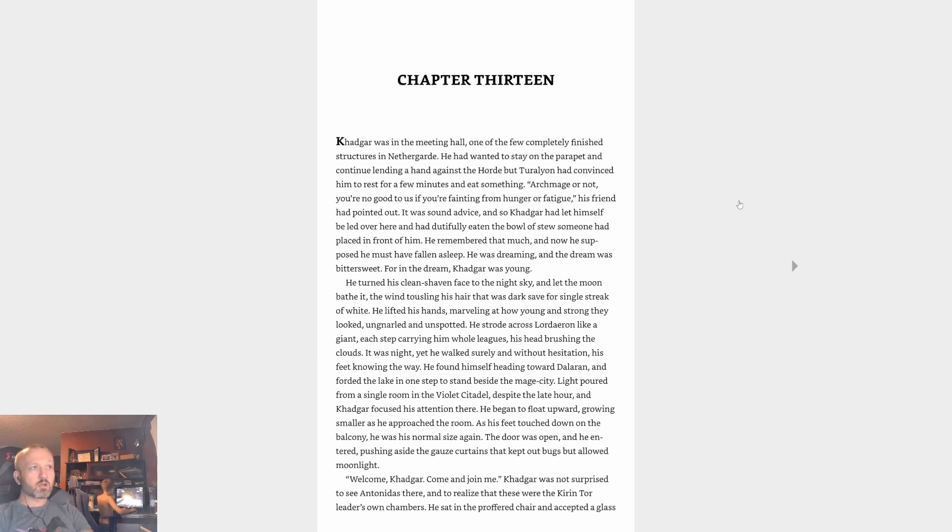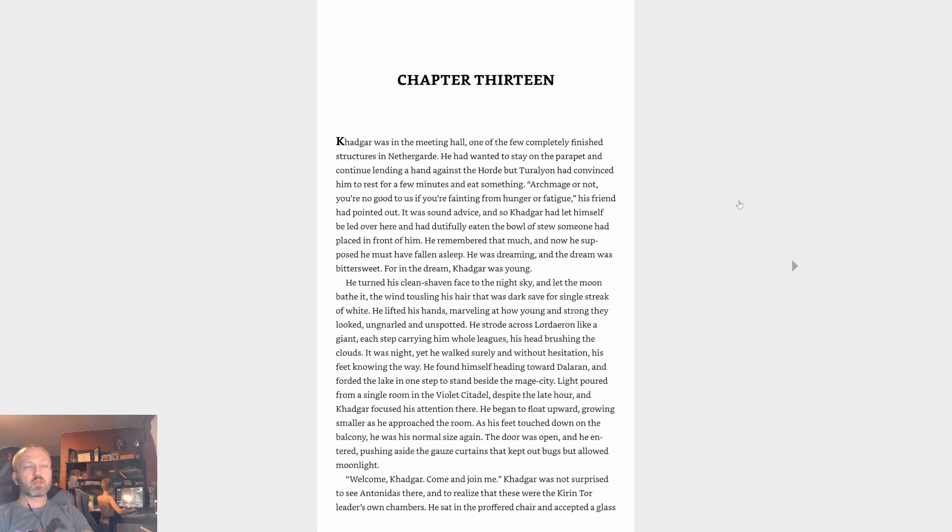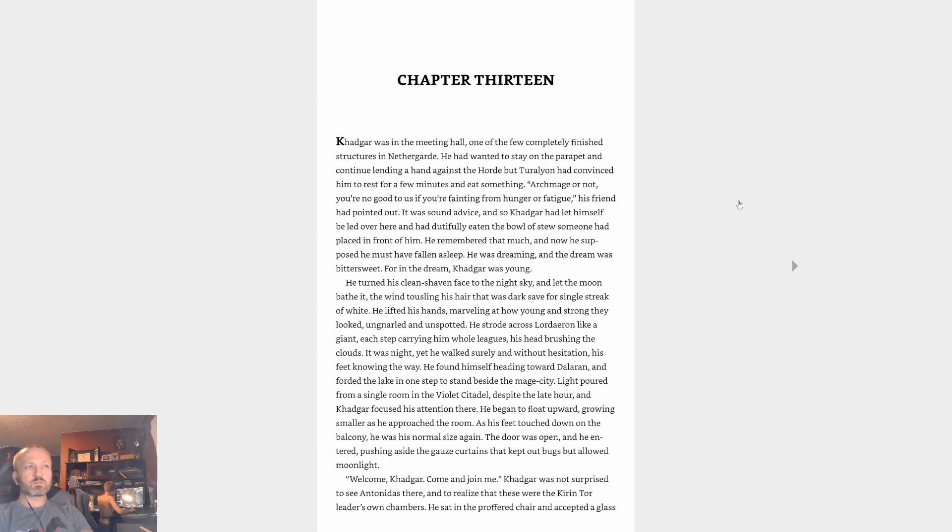Archmage or not, you're no good to us if you're fainting from hunger fatigue, his friend had pointed out. It was sound advice and so Khadgar had let himself be led over here and had dutifully eaten the bowl of stew someone had placed in front of him. He remembered that much, and now he supposed he must have fallen asleep.